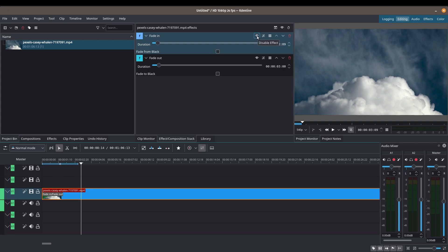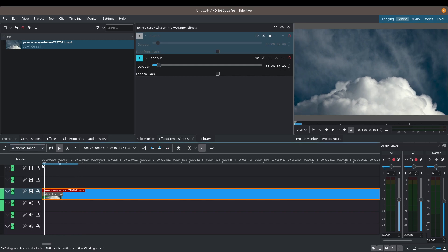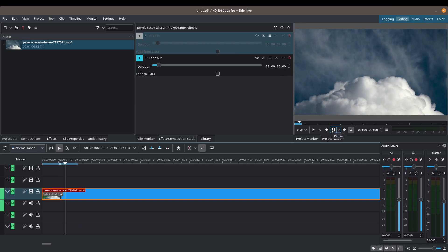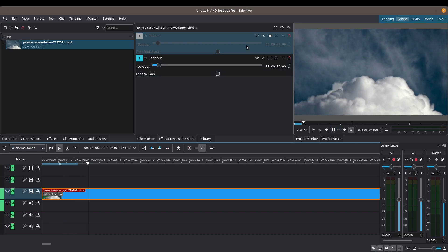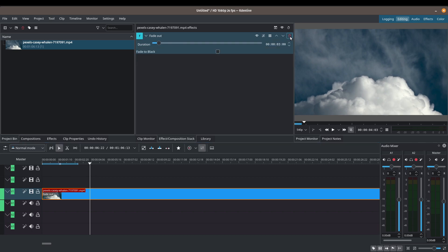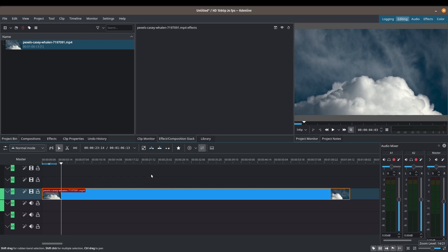If you don't like an effect, you can delete it, or you can disable it to preview without the effect — the effect remains applied but inactive. This is a quick way to go back and forth to test whether you like an effect or not. Let me delete the fade in and fade out.